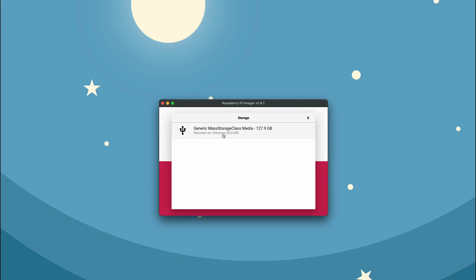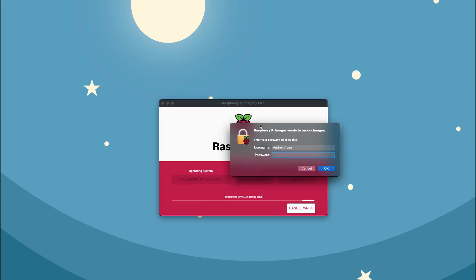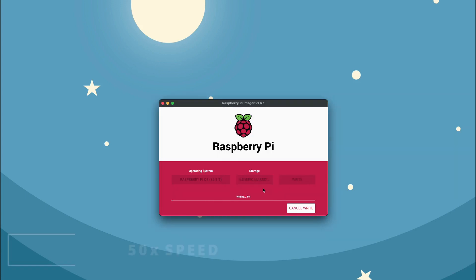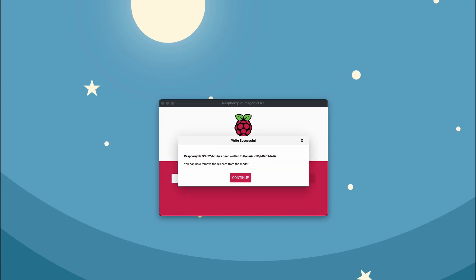Now I'll choose my SD card and press write — this will take a while. If you're on macOS it will ask for your password; go ahead and enter it and then the writing will start. After the operating system is burned, the SD card will be automatically ejected.